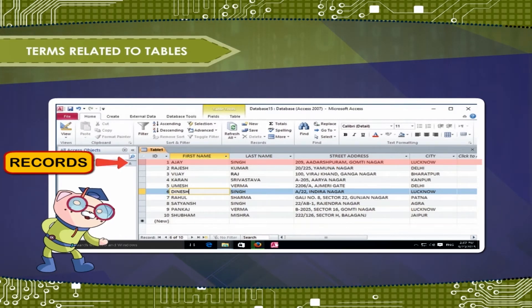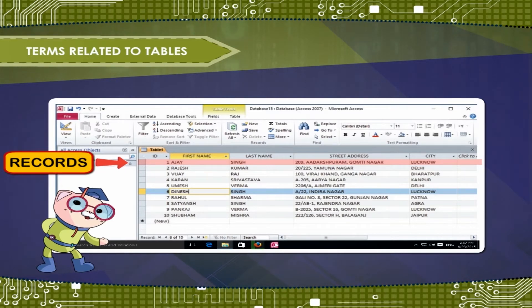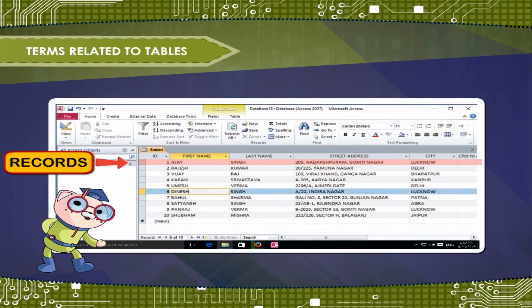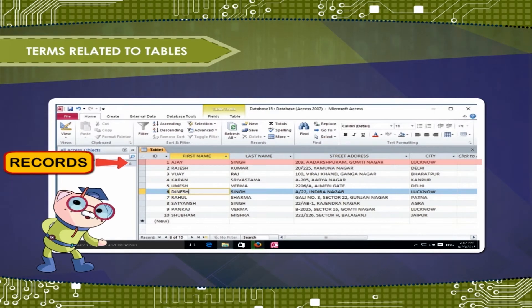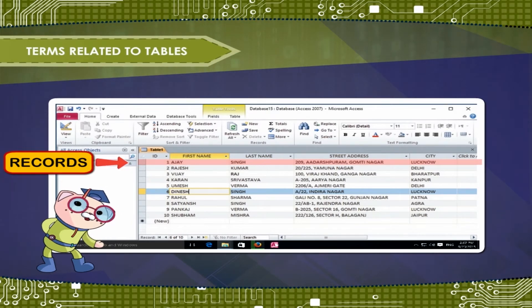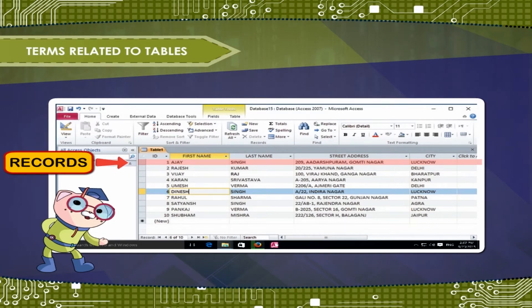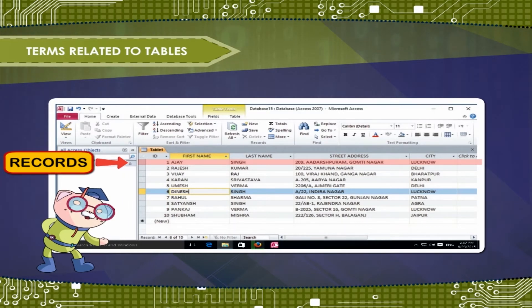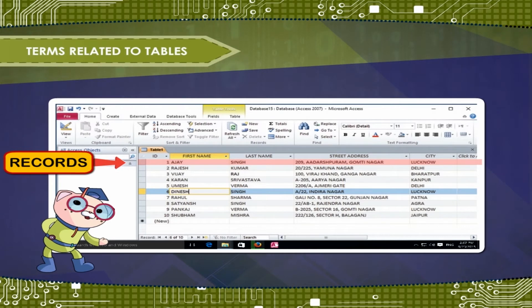Each record has its own ID number. Within a table, each ID number is unique to its record and refers to all of the information within that record. The ID number for a record cannot be changed.